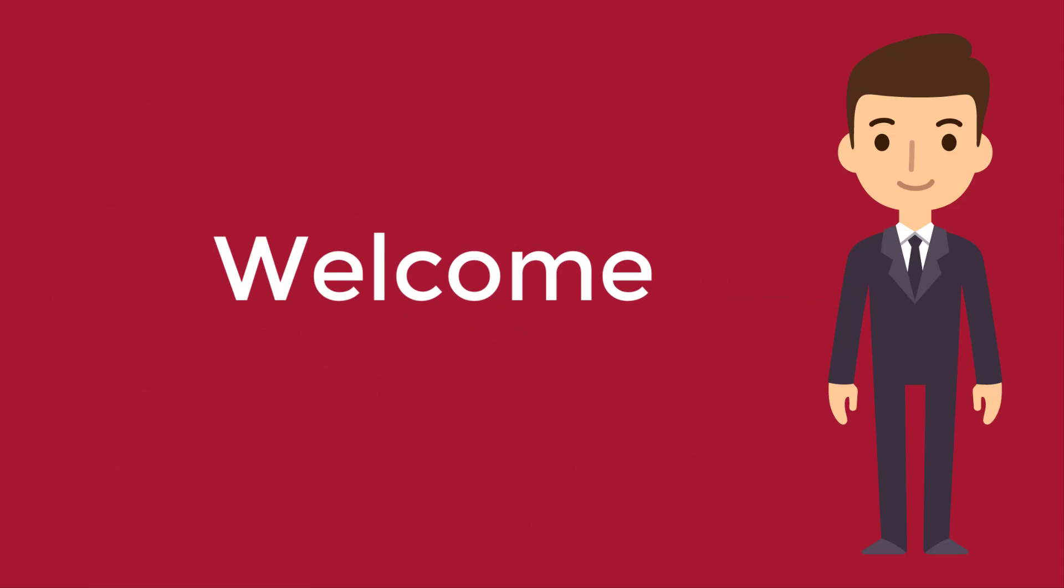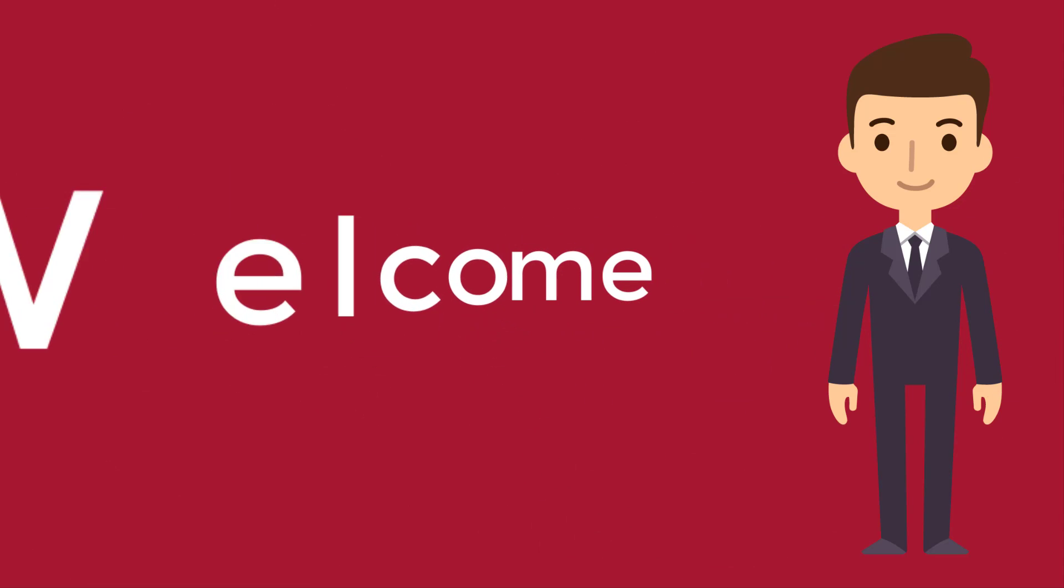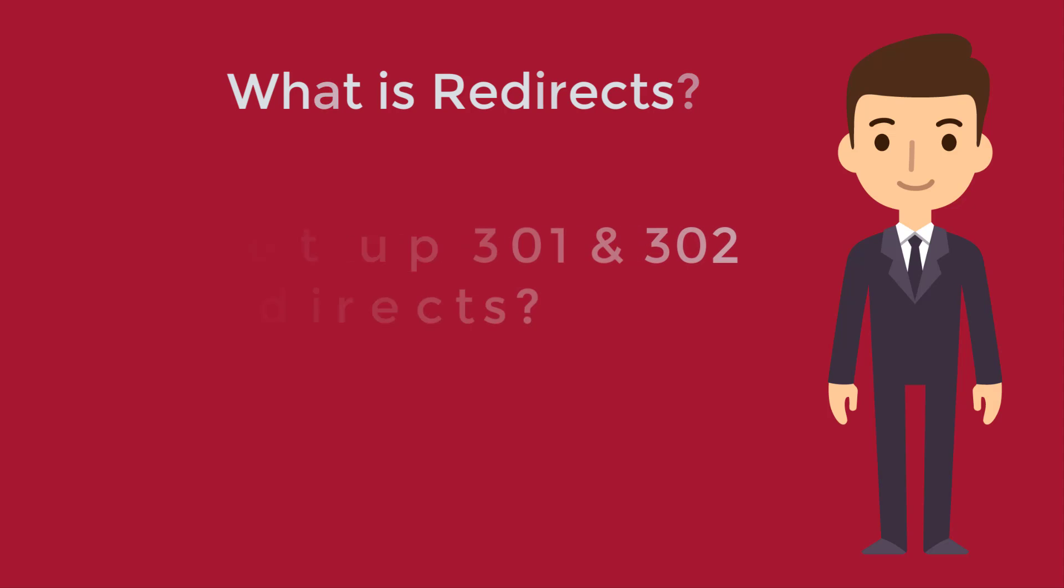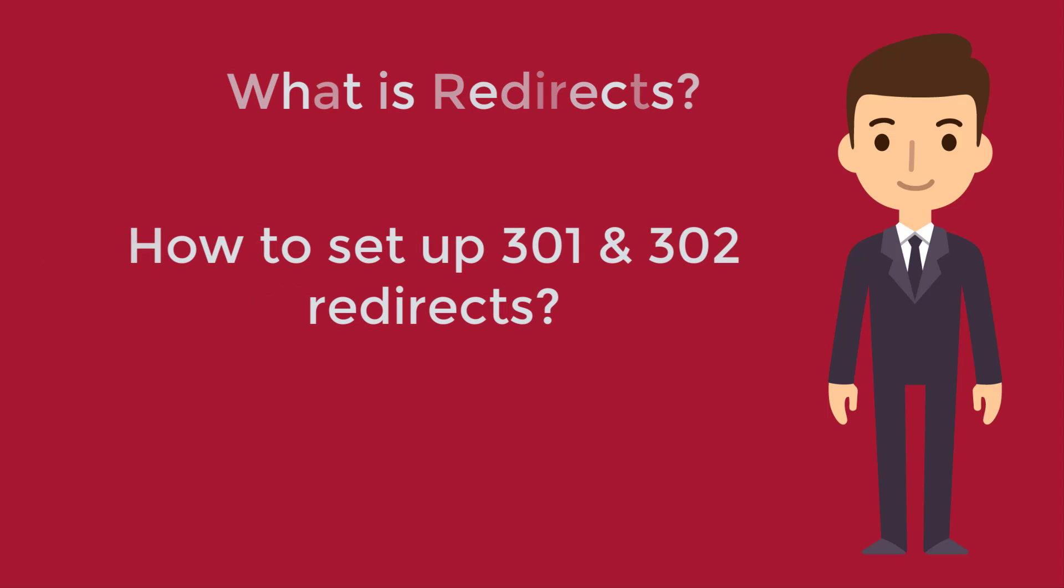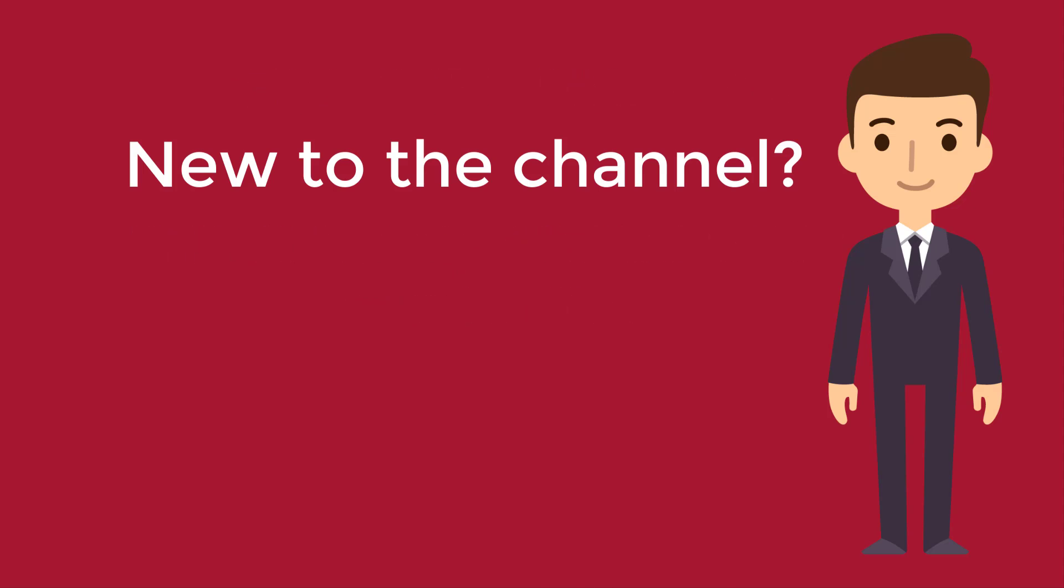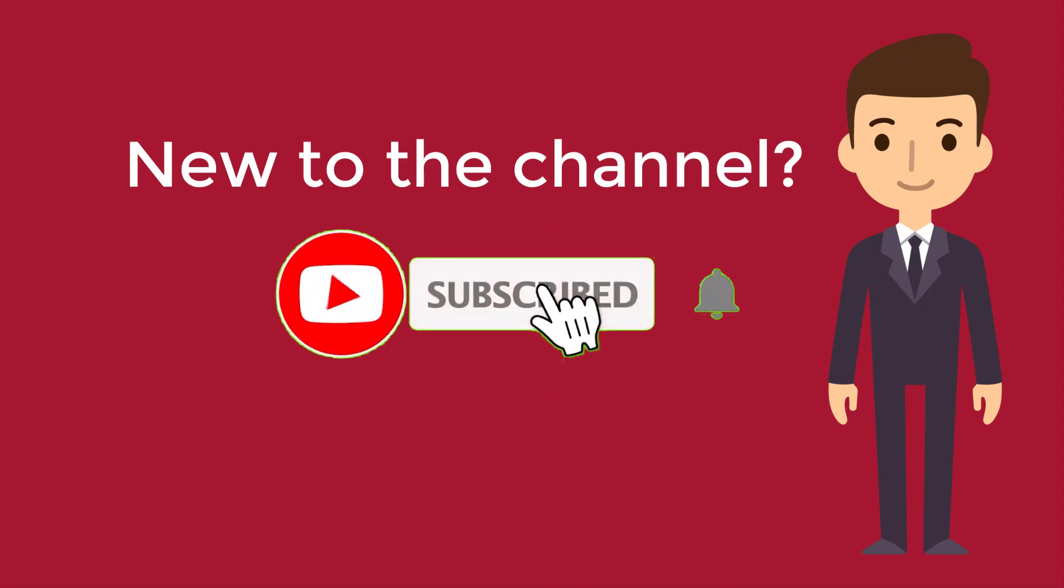Hello viewers, welcome back to another video. In this video we're going to talk about what is redirects and how to set up 301 and 302 redirects in your WordPress website. If you are new here, consider subscribing. Let's start the video.